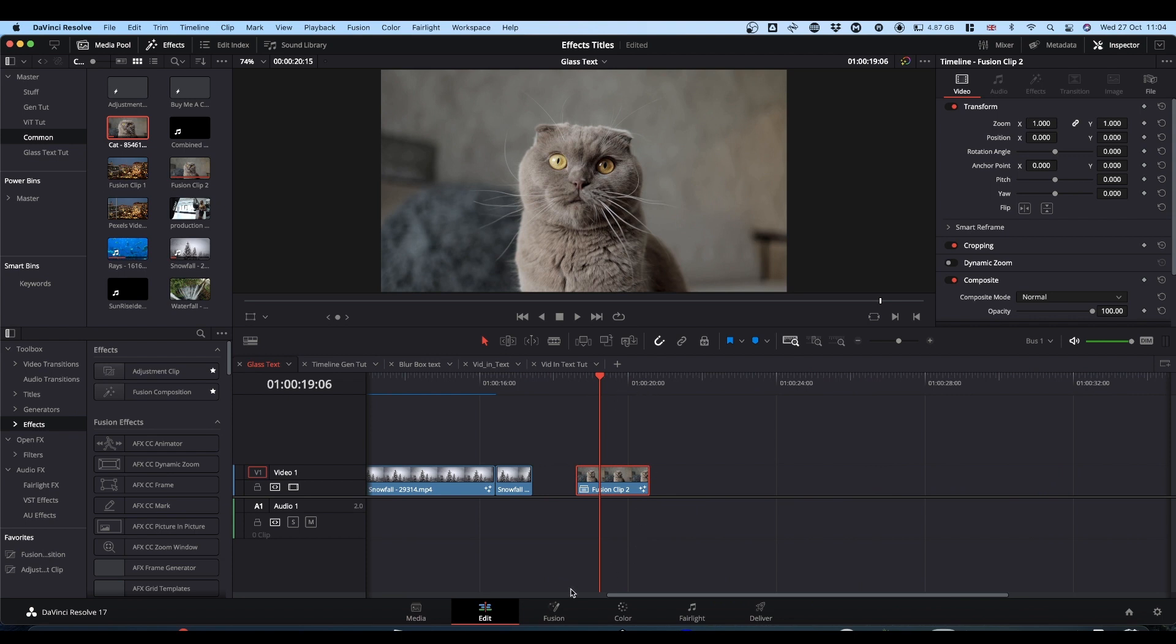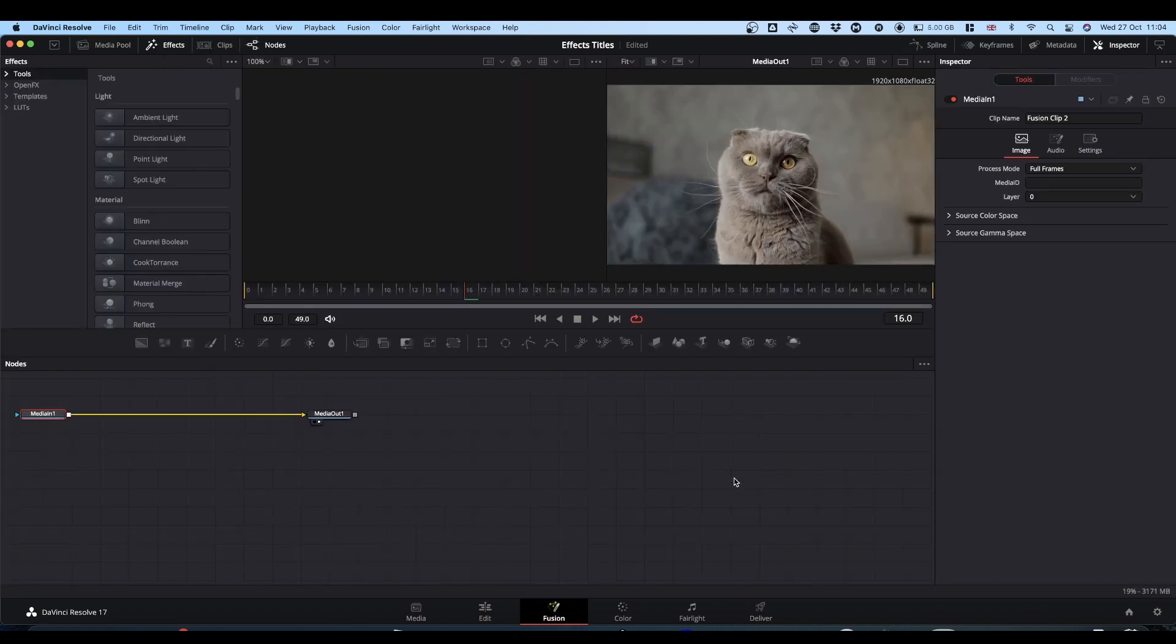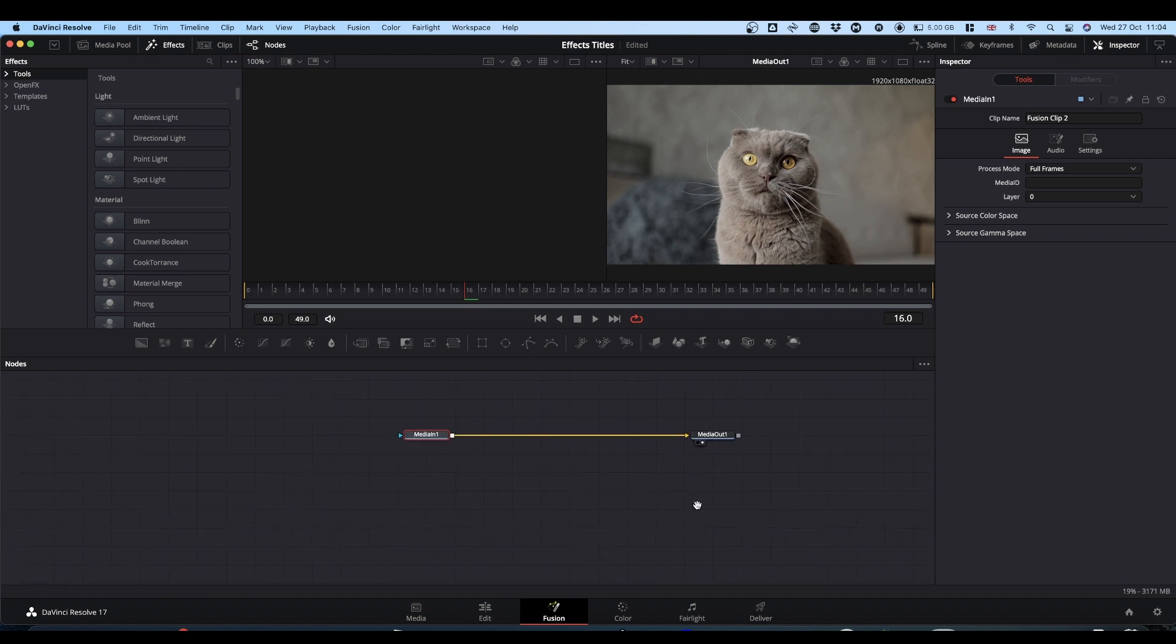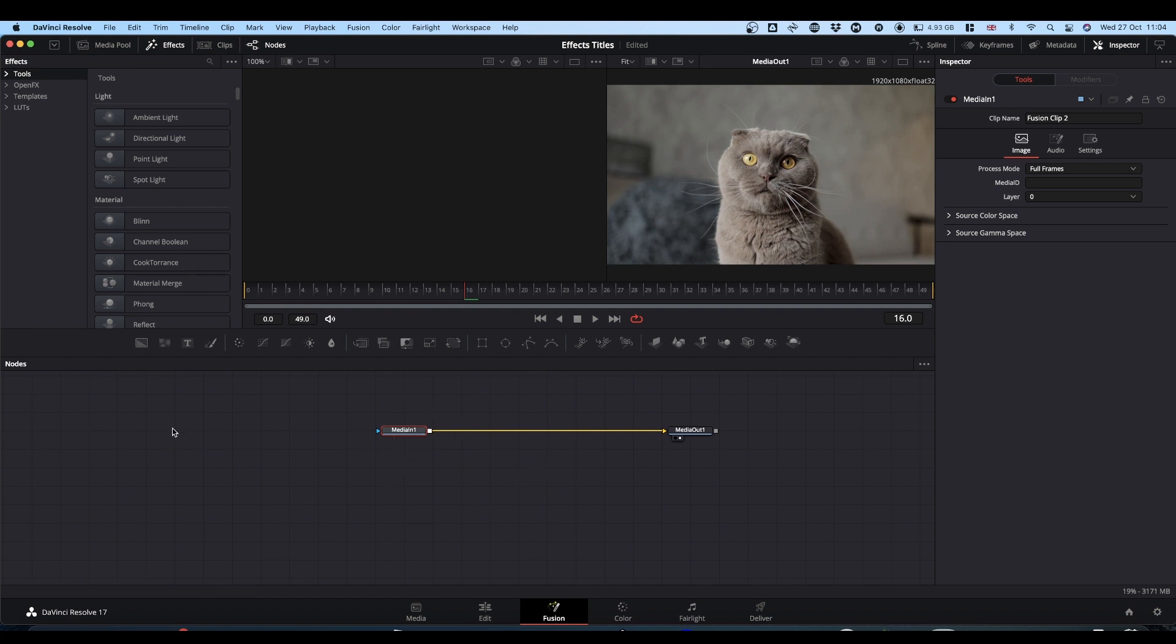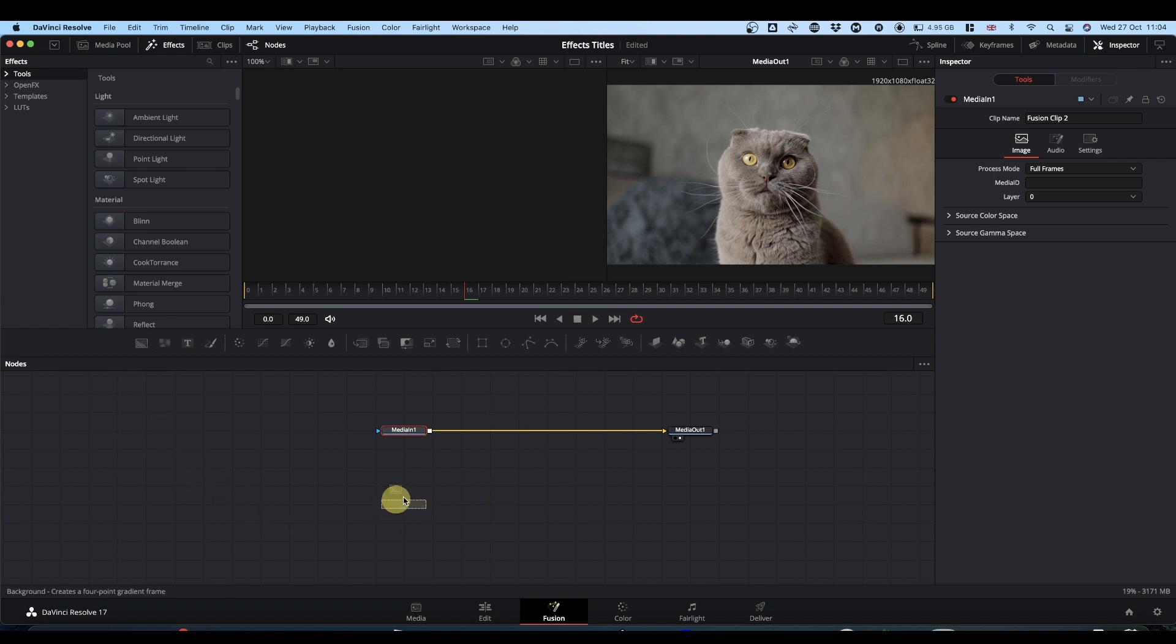So we've got our clip on the timeline and we're going to go into Fusion. It's not dissimilar to the video in text idea in that you need to bring this media into some text. The way I'm going to do it this time is I'm going to bring in a background node, which I'm going to set to transparent.